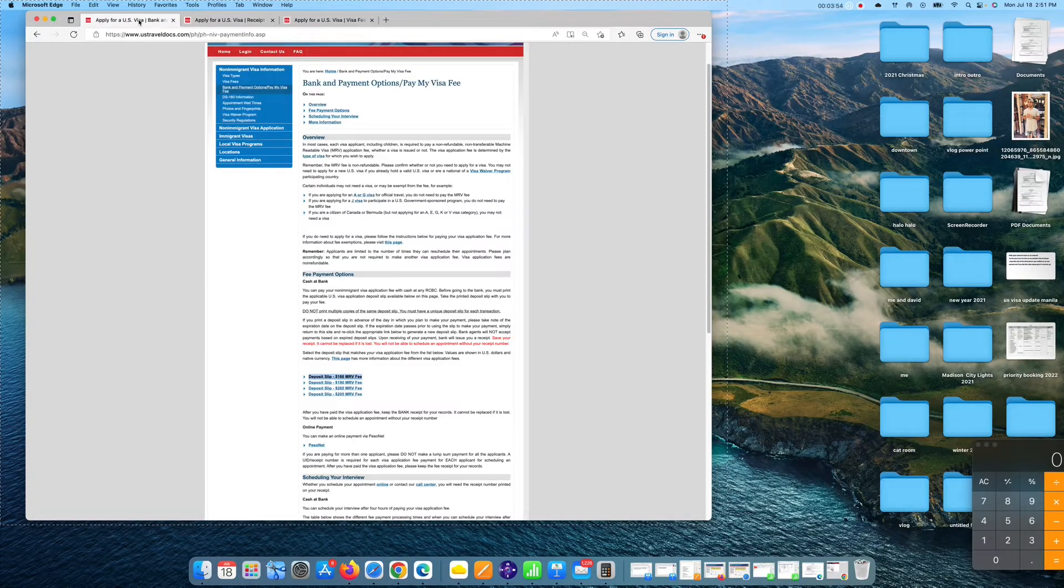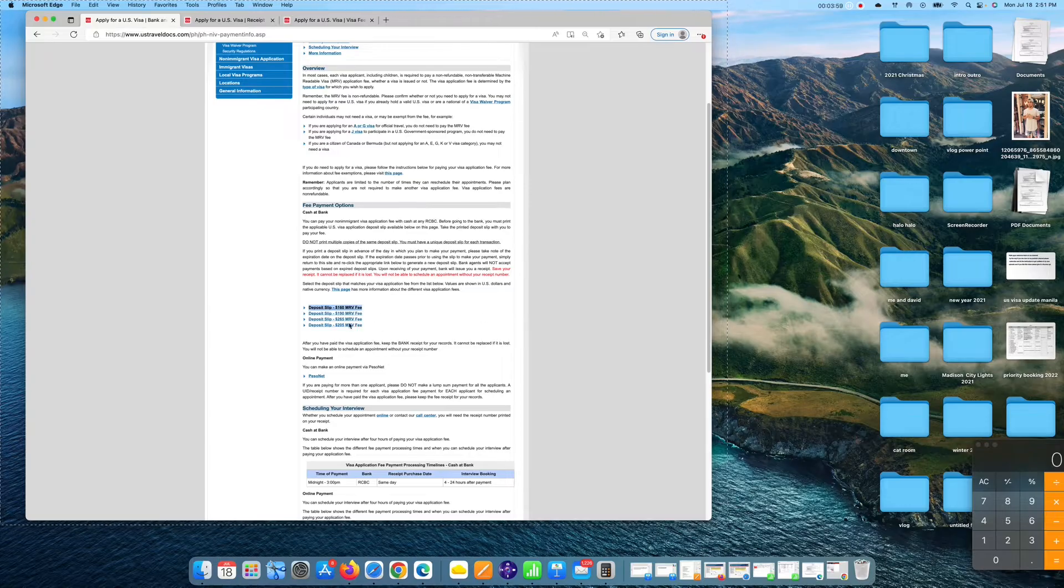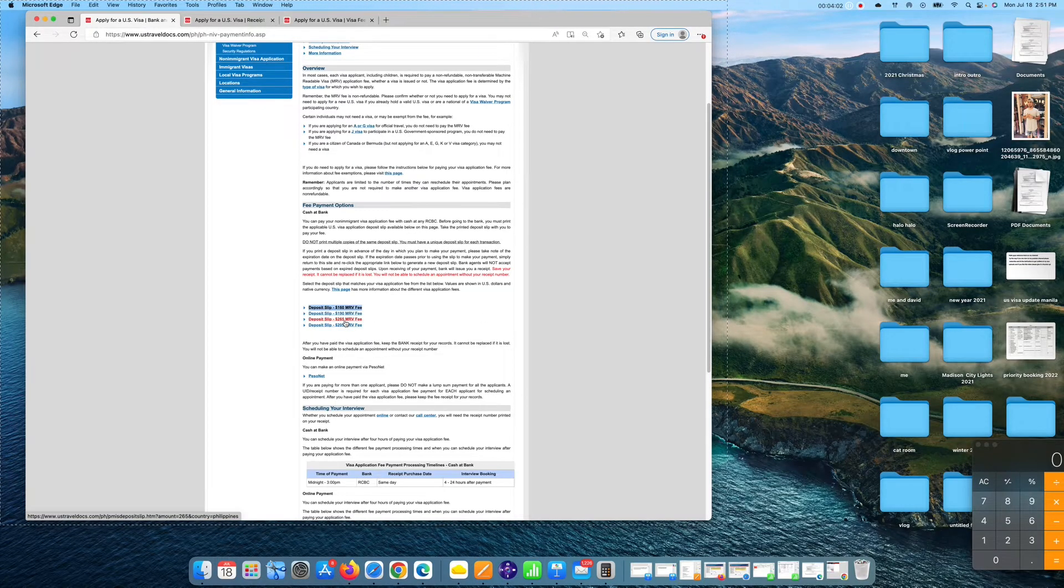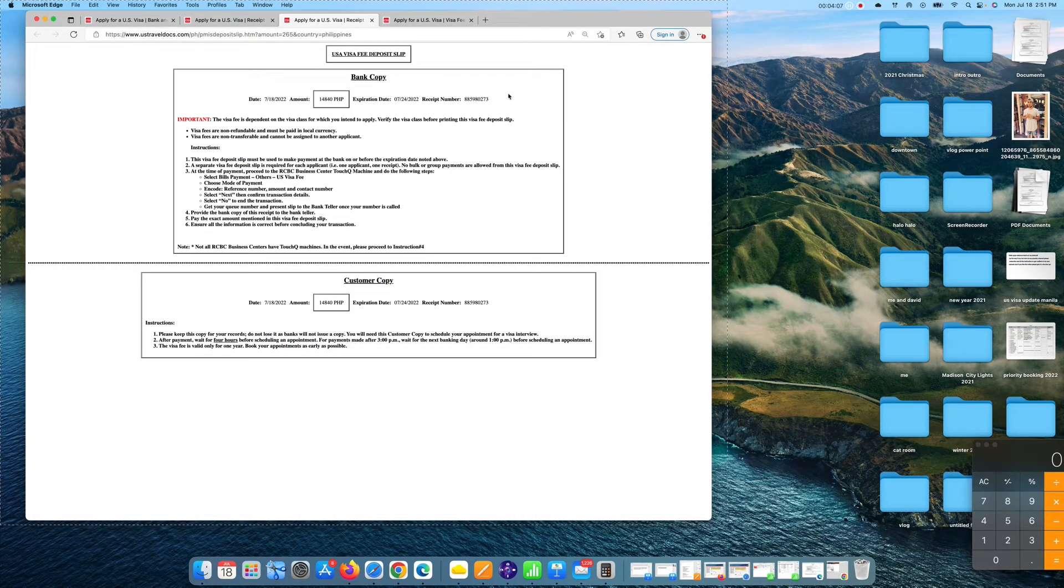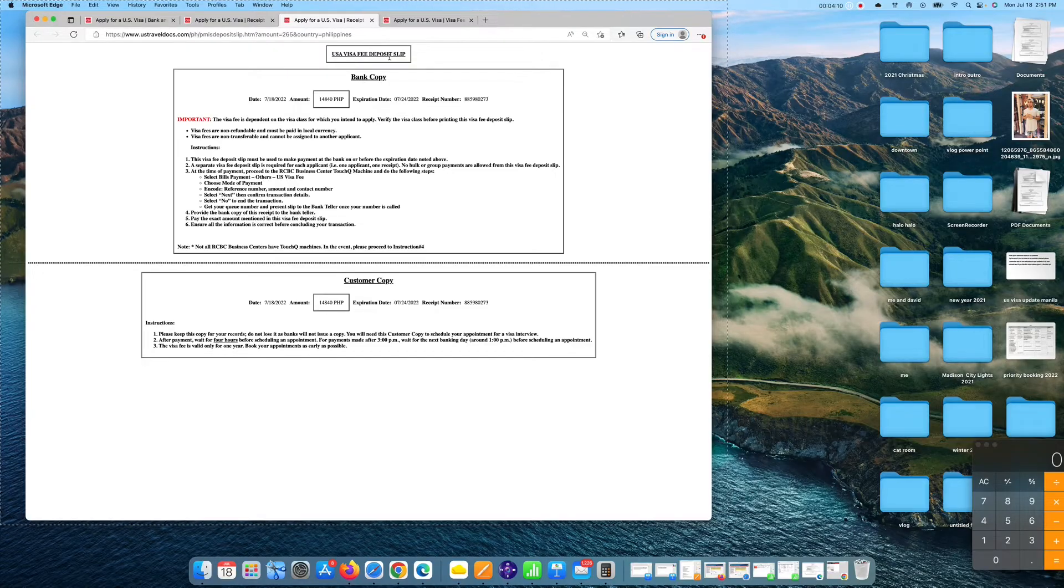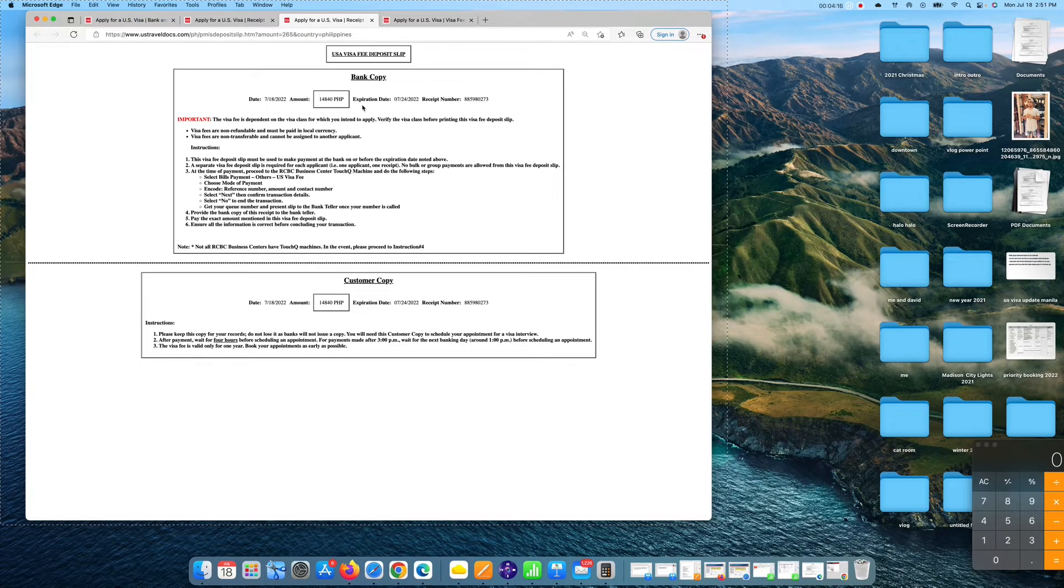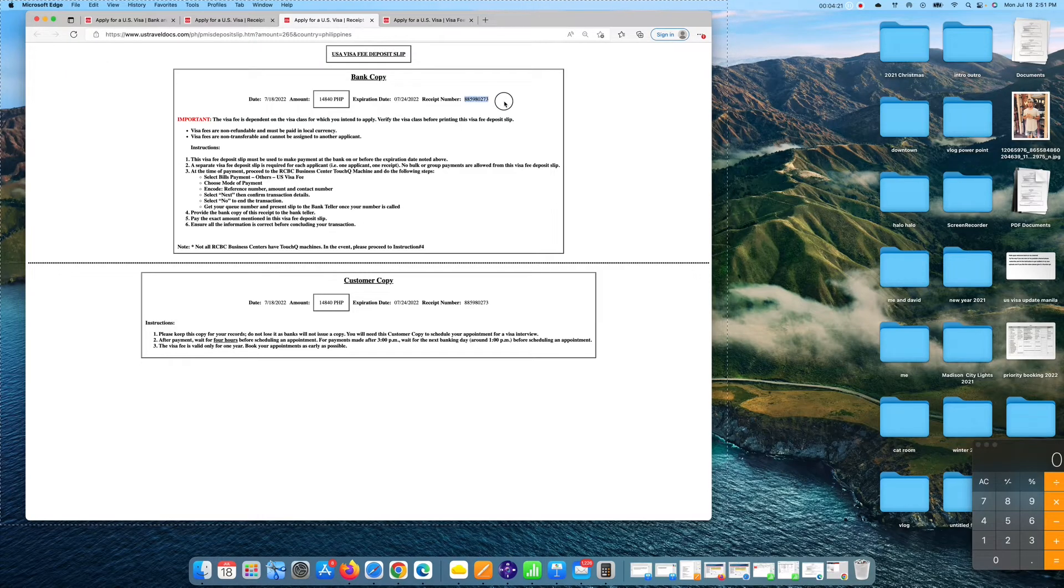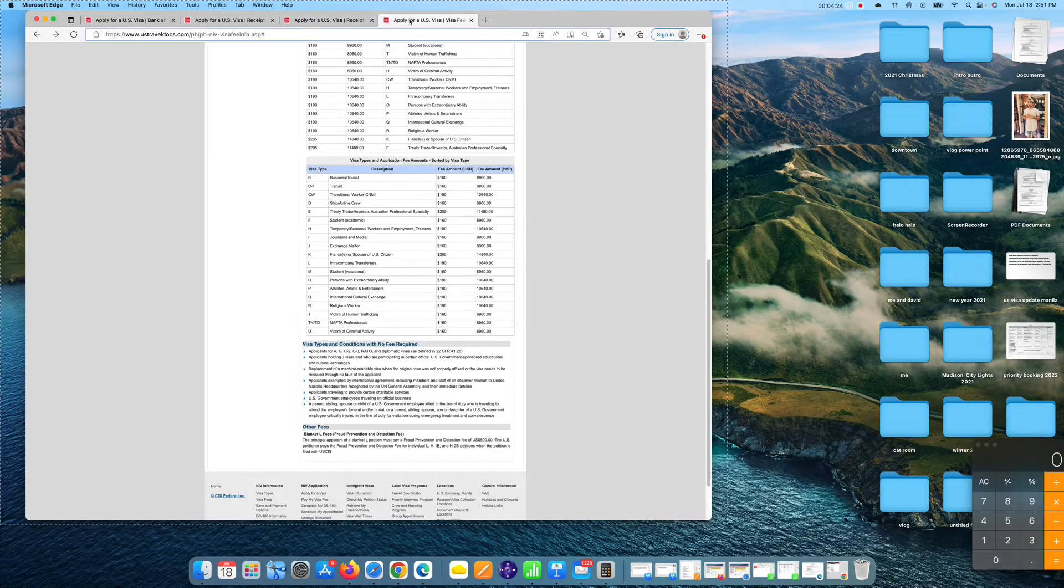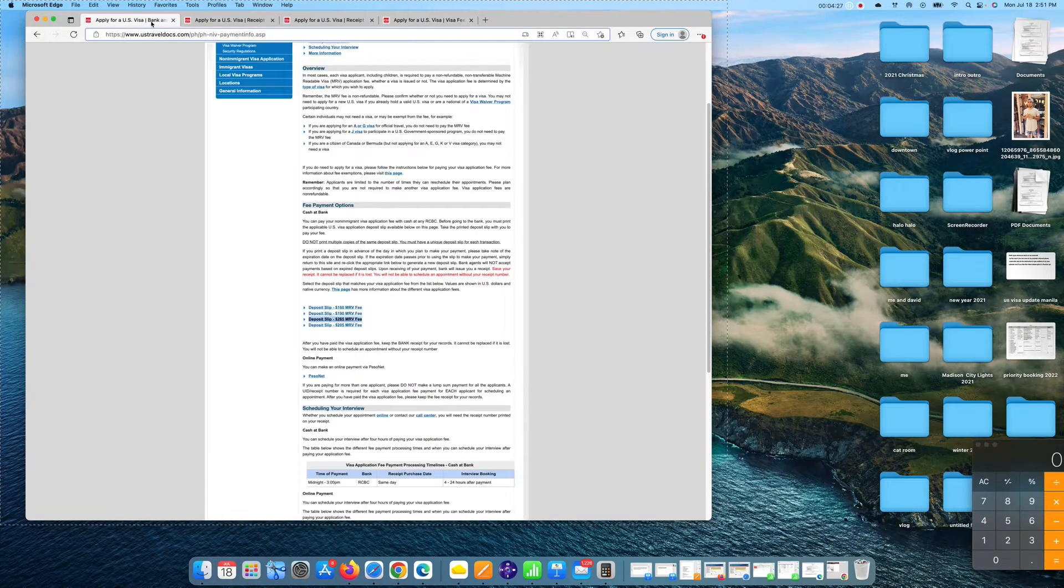Now let's go back here. If you want to pay for your K-1 visa, you have to click this deposit slip of $265. Let's do right click and then open a new link. And there you go. You have the U.S. visa deposit slip for K-1. The amount is 14,840 pesos and of course, take note of the expiration date and the receipt number which you need when you schedule an interview.